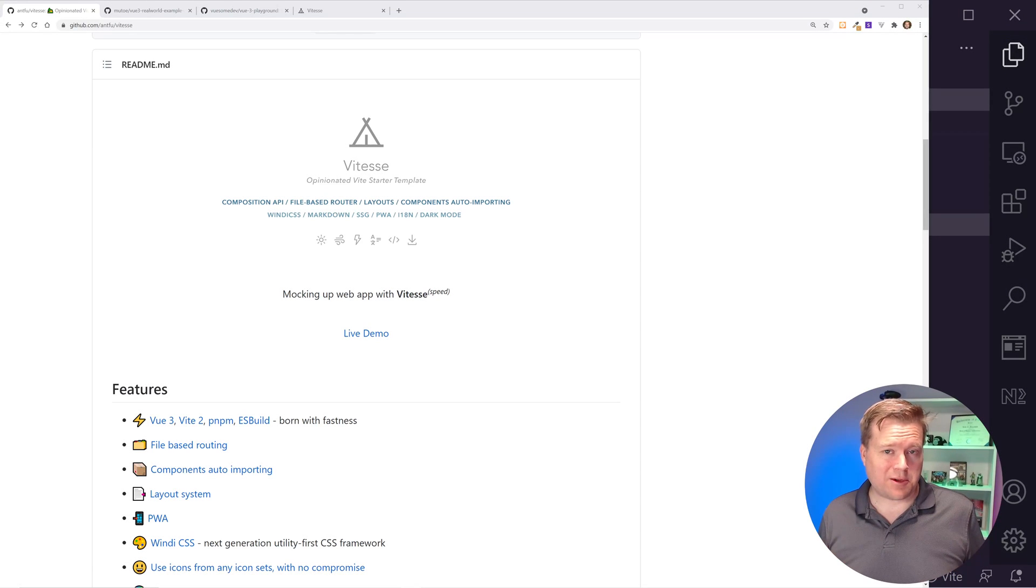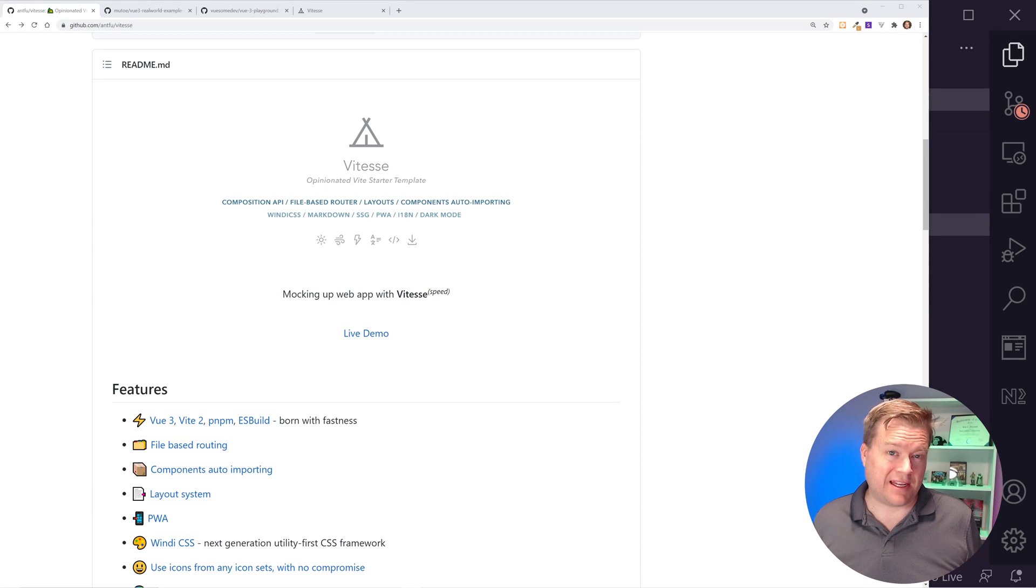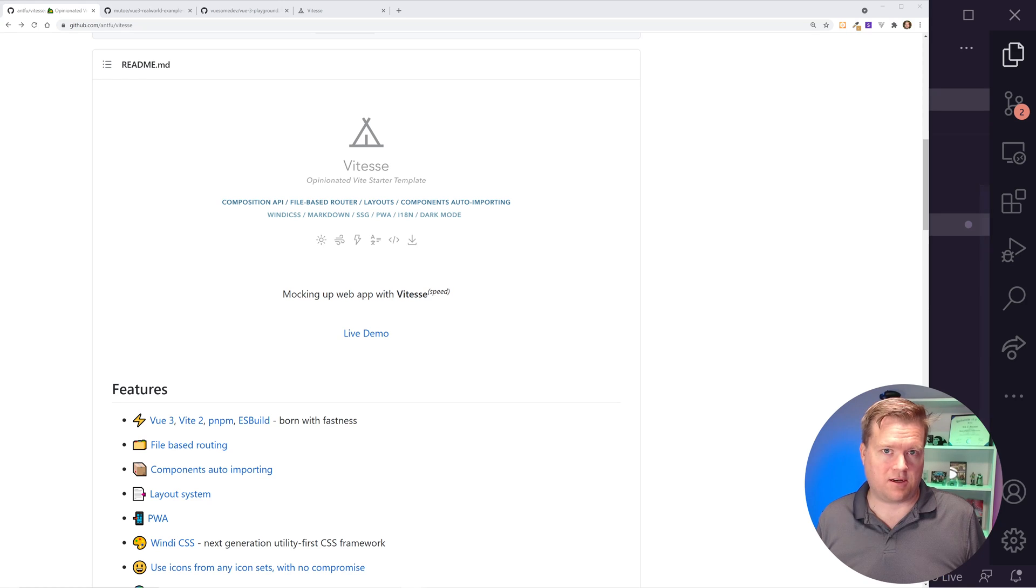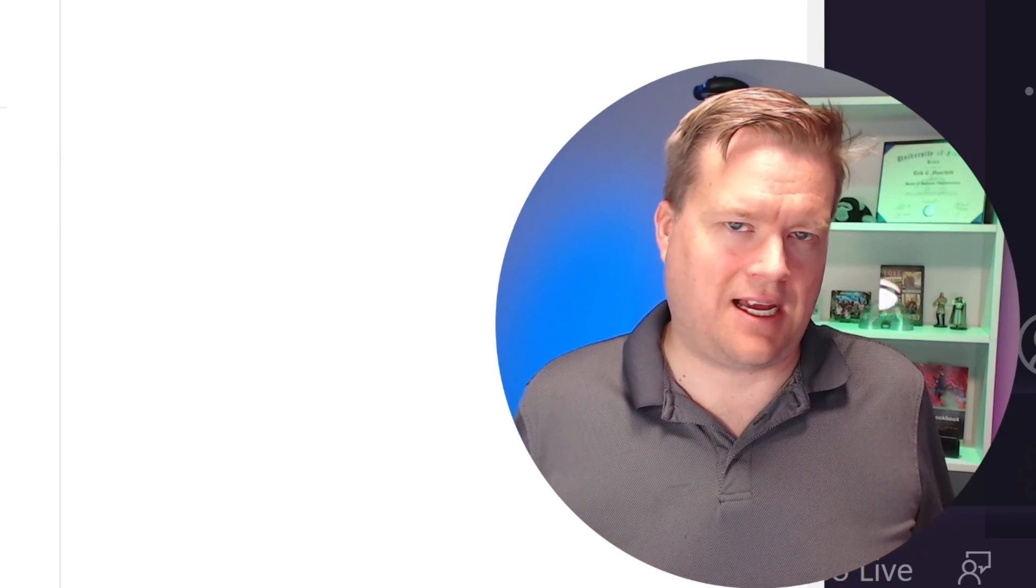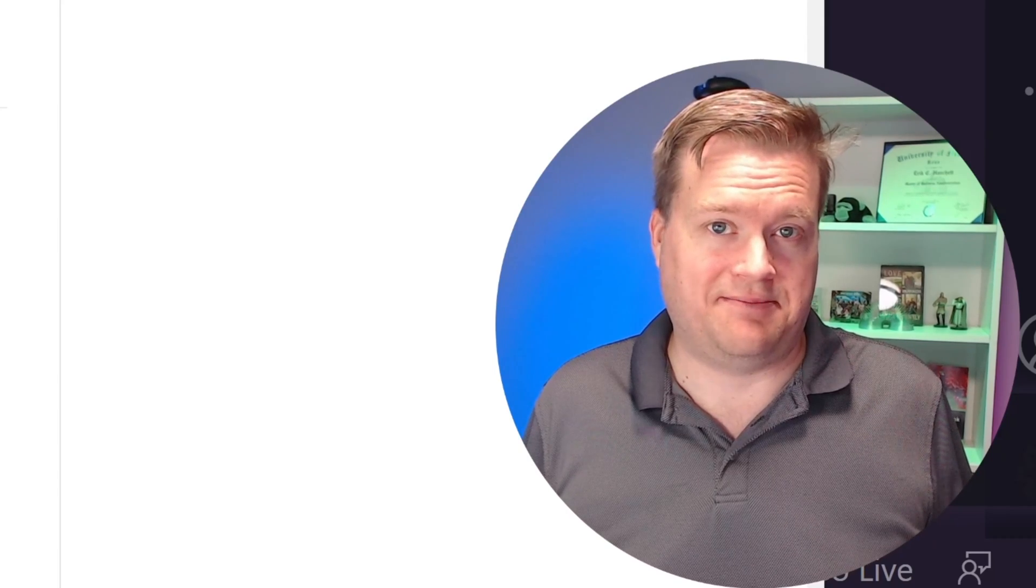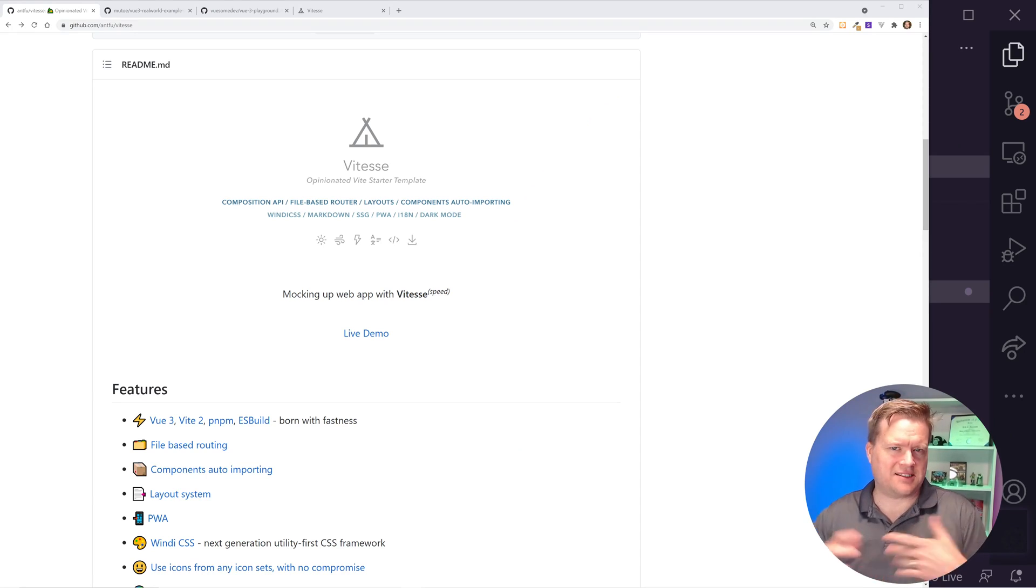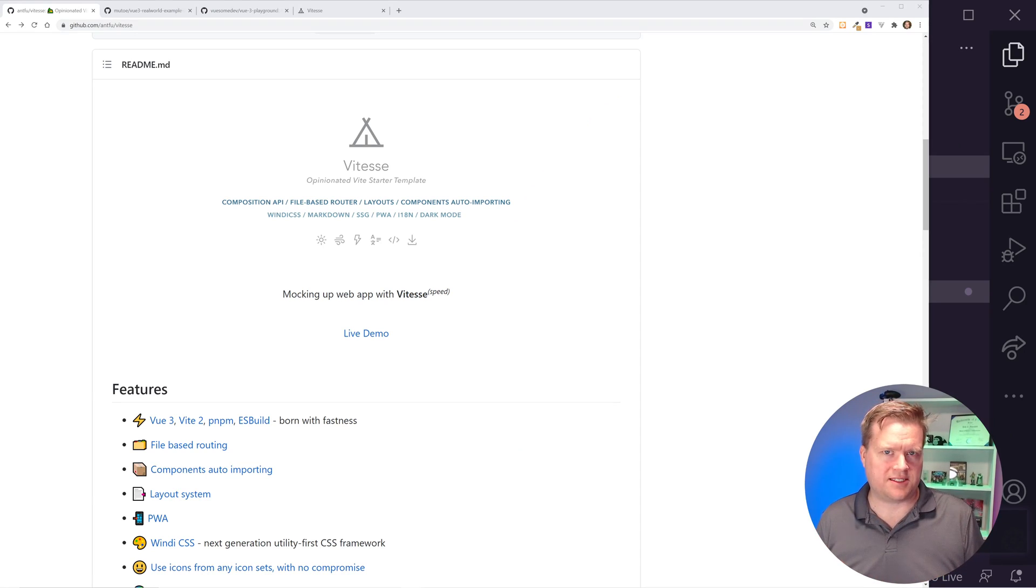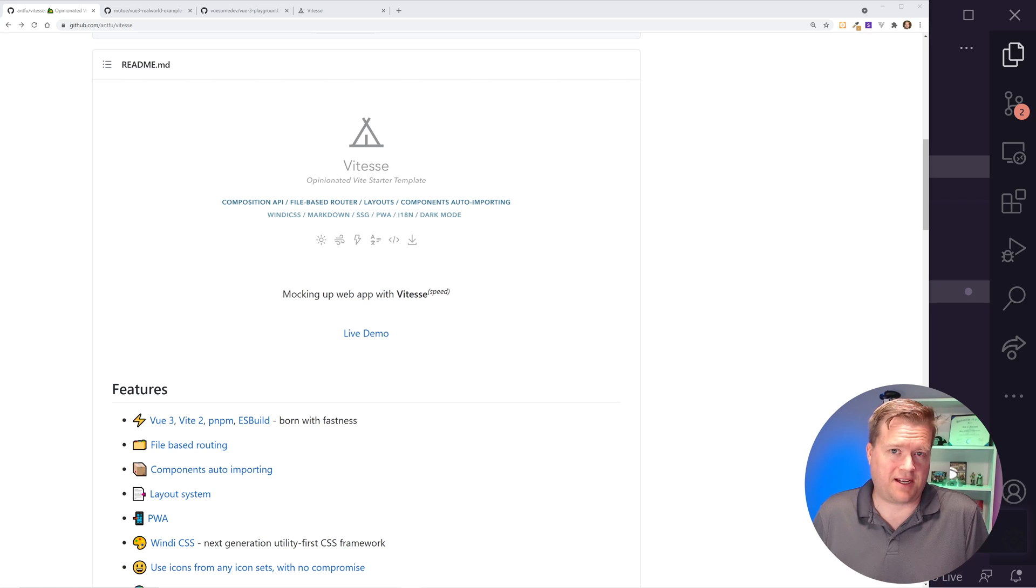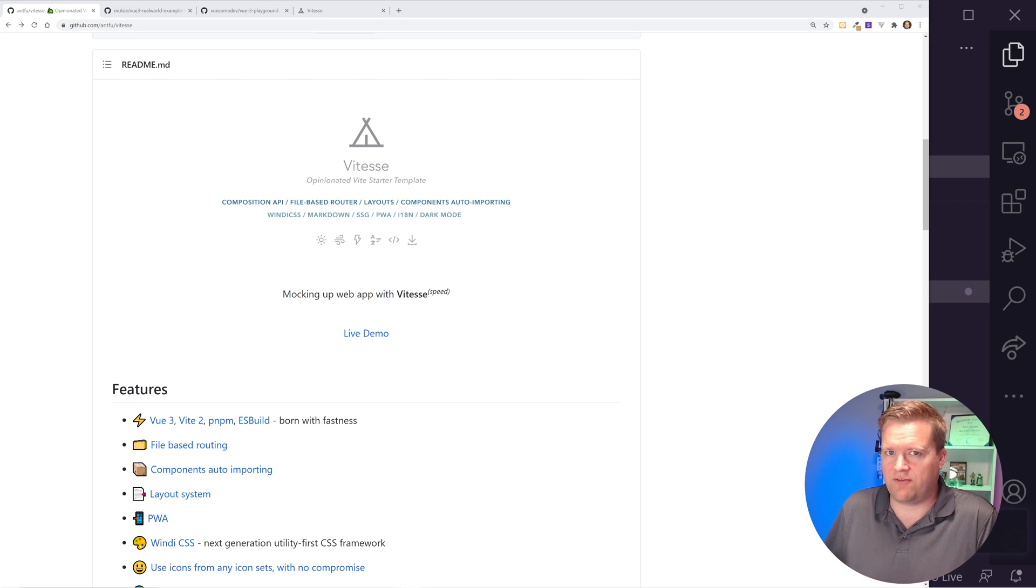Hey developers, today we're going to look at a really cool opinionated Vite starter template called ViteS. It has a whole bunch of really cool components to make this a really fun starter pack, especially if you're looking to jump into Vite for the first time.